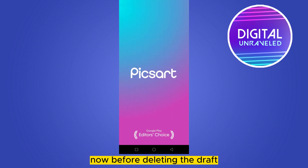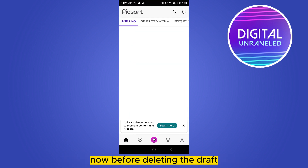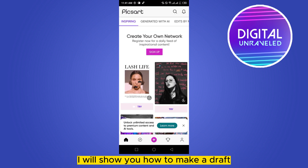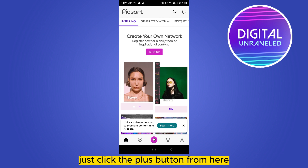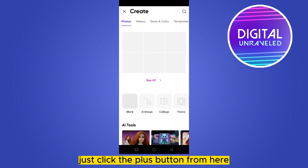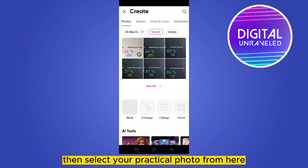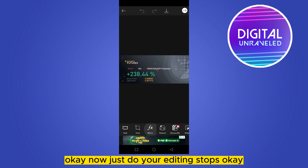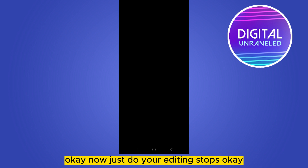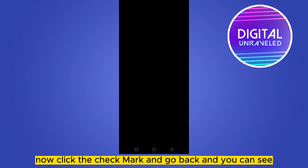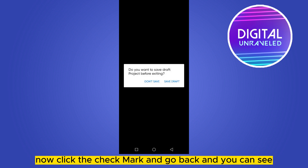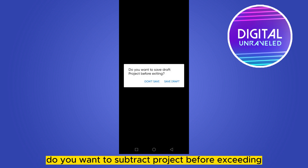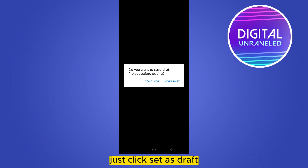Now, before deleting the draft, I will show you how to make a draft. Just click the plus button, then select your particular photo. Now just do your editing steps, then click the checkmark and go back.